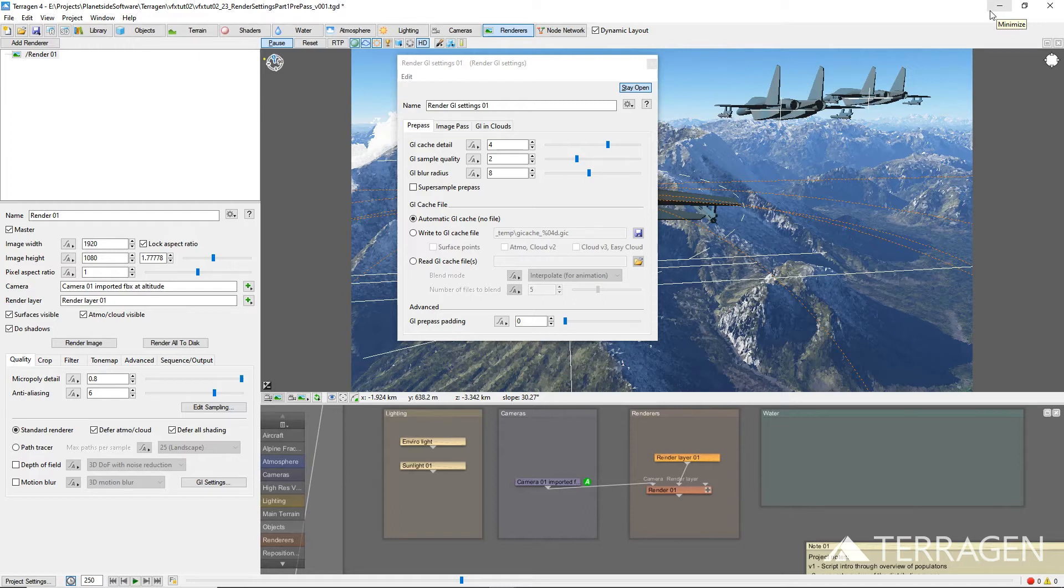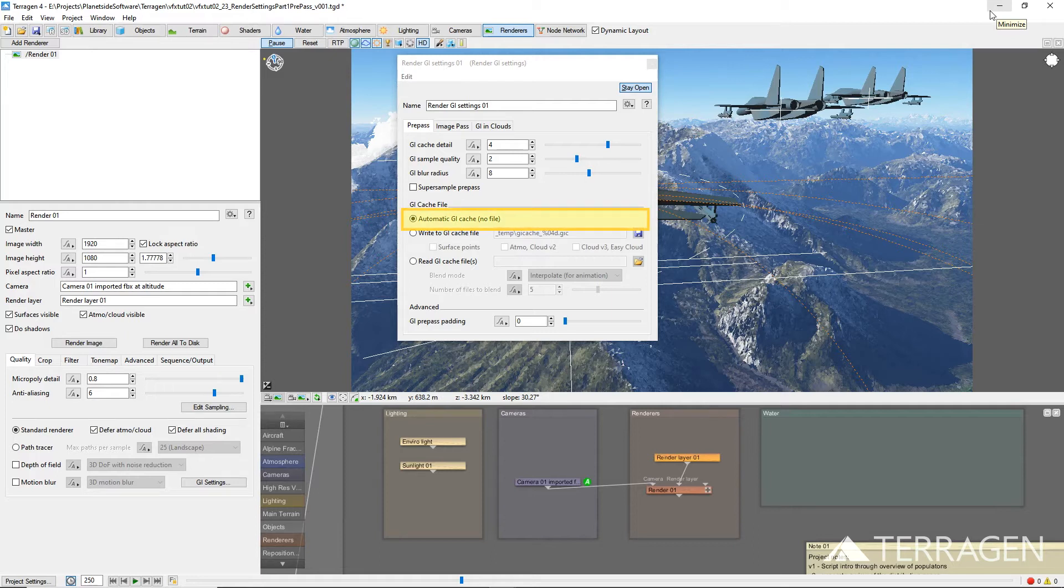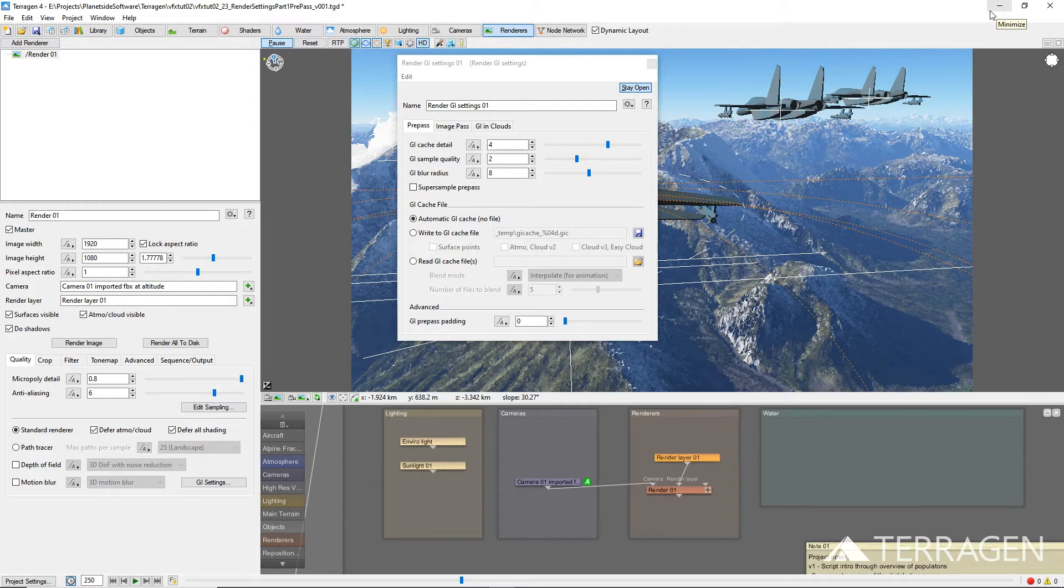Under the pre-pass tab, there are three GI cache file parameters you'll use depending on which stage of the render process you're at. The default setting of automatic GI cache no file means that each time a frame is rendered, the global illumination is calculated for that frame based on the detail, quality, and blur parameter values above. This is fine for test renders and still images rendered on one machine.